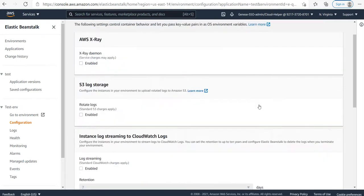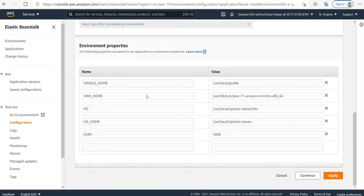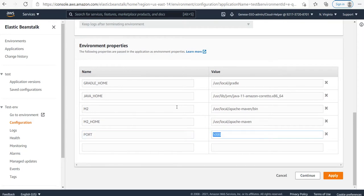I'll scroll down until I find the port option. I need to change this default port of 5000 to something custom, so let's change it to 8000 and click apply.